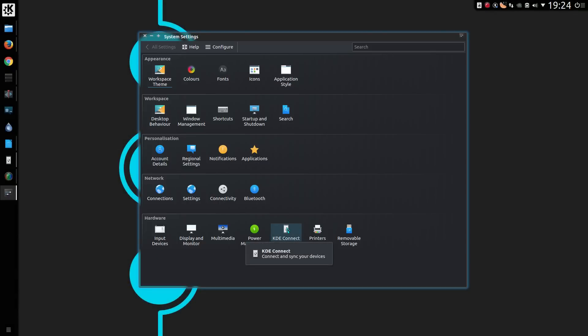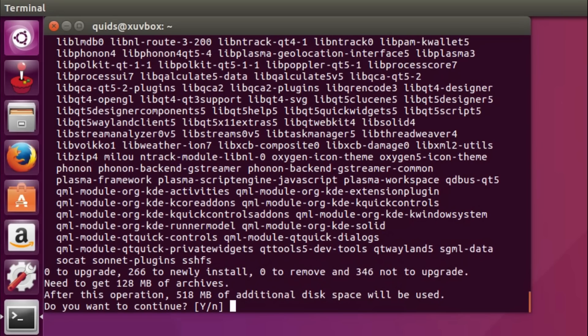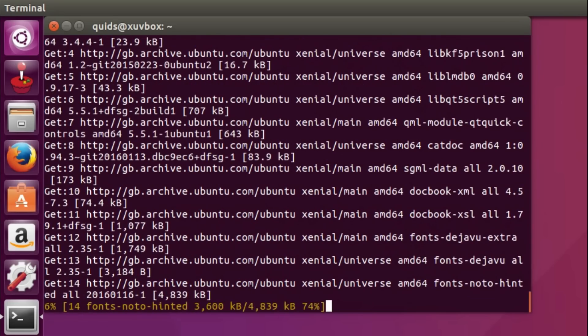KDE Connect comes preinstalled in the KDE Plasma 5 desktop. It is also available for Plasma 4 desktop and other Linux desktops. In the case of Ubuntu 16.04 I can install KDE Connect with sudo apt install KDE Connect. And I'm sure it is in the repositories of other Linux distributions as well.